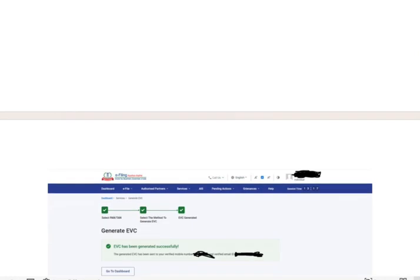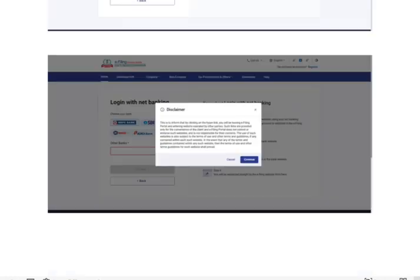Then what it does is it leads you to the net banking login page of your bank, let's say HDFC or ICICI, whatever. There you will have a tab or option of e-filing. There again you need to put some information and click on continue.